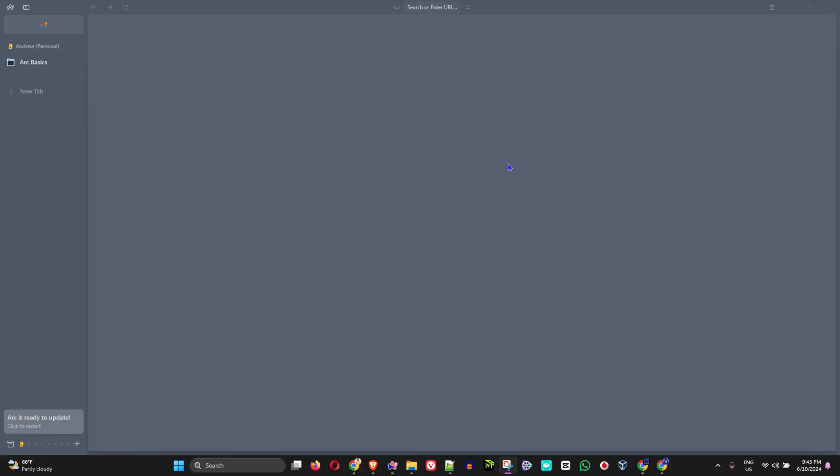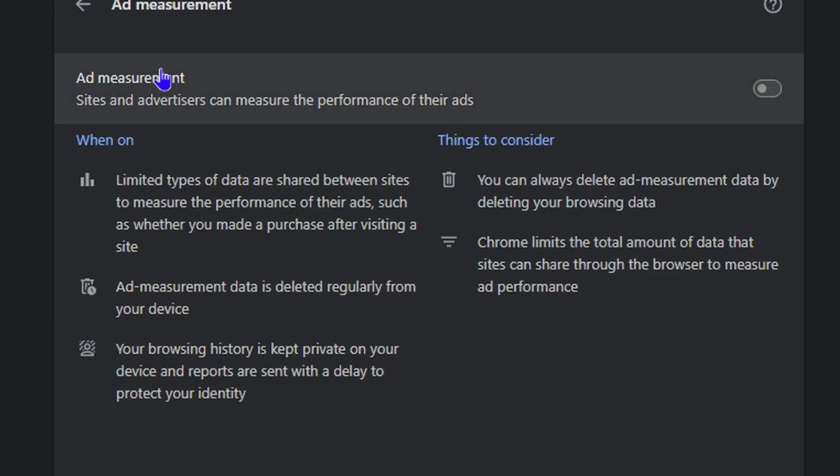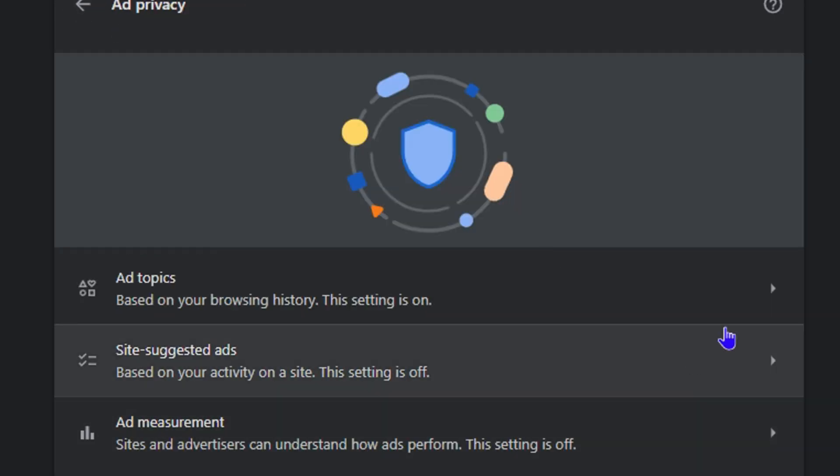Hey guys, welcome back to Drew Tutorial. In today's video, I'm going to show you how to turn on or off ads in your Arc browser.